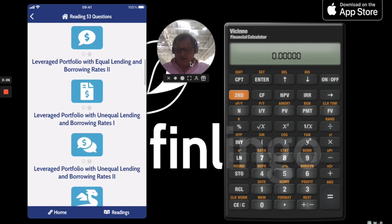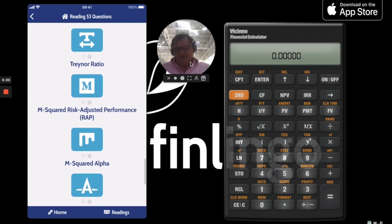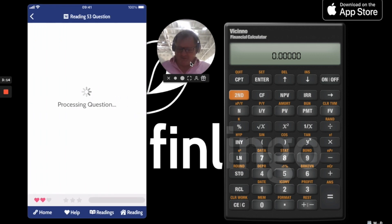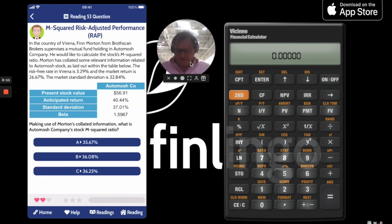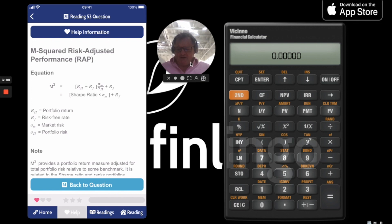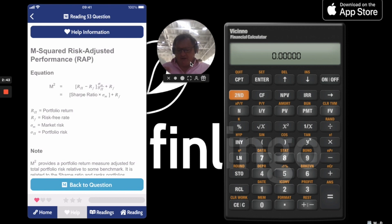Reading 53 and down to M². Looking at the formula: it's going to be the return of the portfolio — or the expected return — take away the risk-free rate. Then that's going to be multiplied by the risk of the market divided by the risk of the portfolio. This part is essentially the Sharpe ratio, so this is the Sharpe ratio multiplied by the risk of the market. Then we add on the risk-free rate as part of the risk adjustment process, and that gives us M².